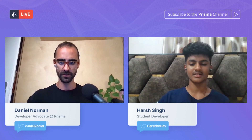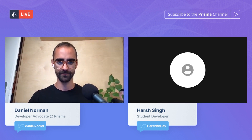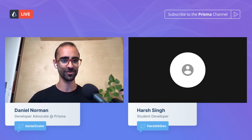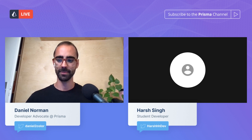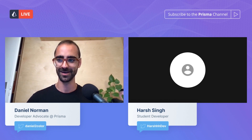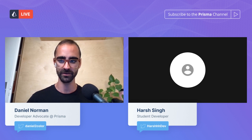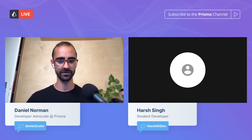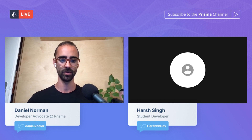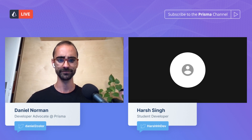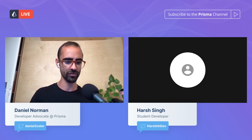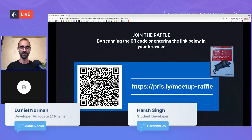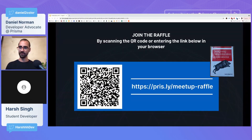We lost Harsh for a moment — perhaps he's fixing the sound in the background. Let's see if we get him back. I think many of you are quite excited to hear this talk about schema design, normalization, and all of those great things.